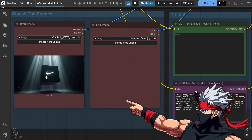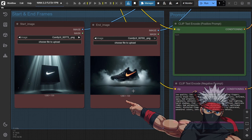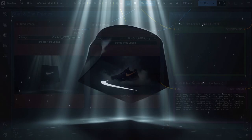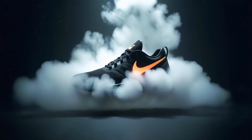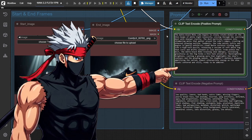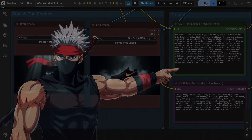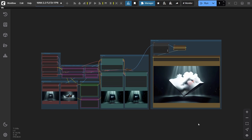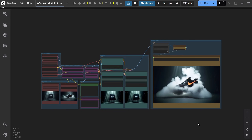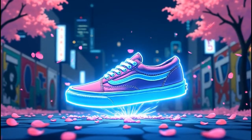Imagine dropping in just two images — the first frame and the last — and instantly turning them into a smooth, cinematic animation. All you need is a guiding prompt to describe the transformation, and WAN 2.2's first-last-frame workflow in ComfyUI does the rest. In this tutorial, I'll show you exactly how to set it up and start creating stunning transitions in minutes.